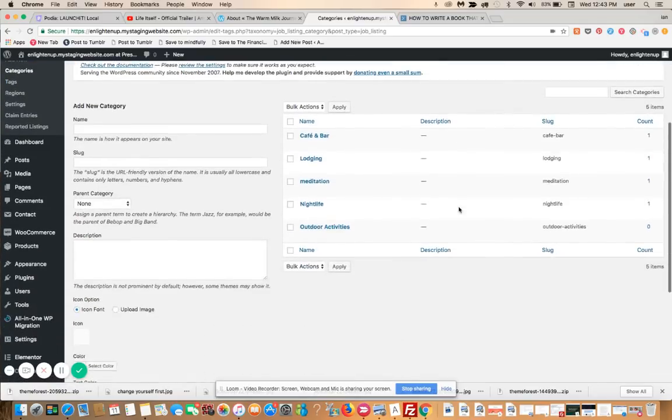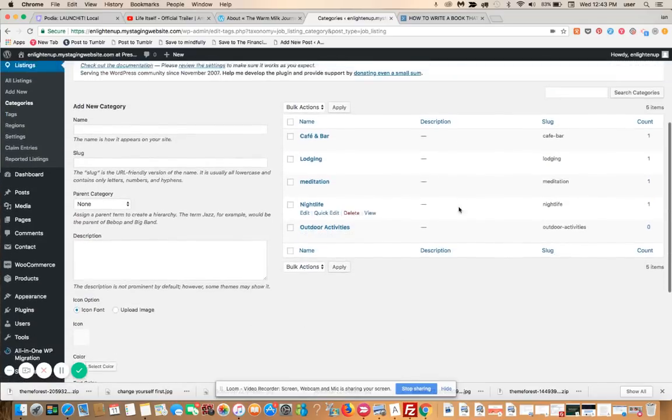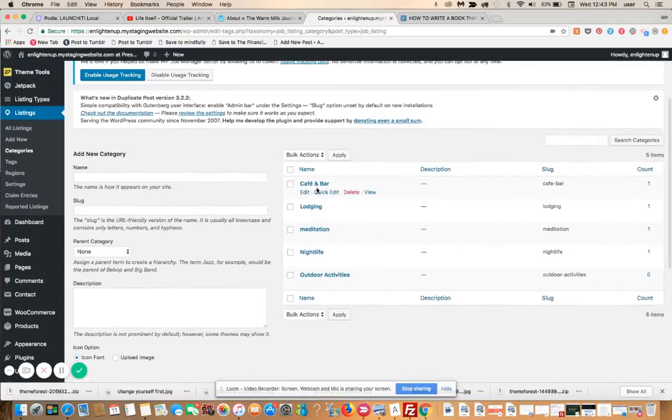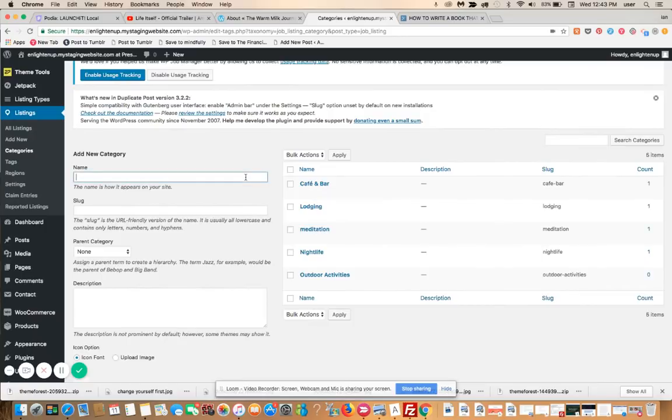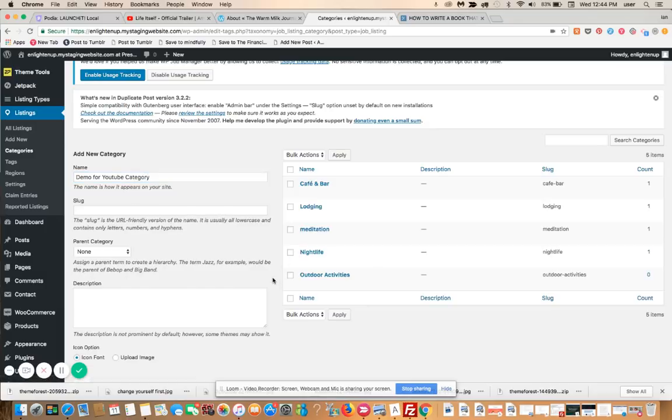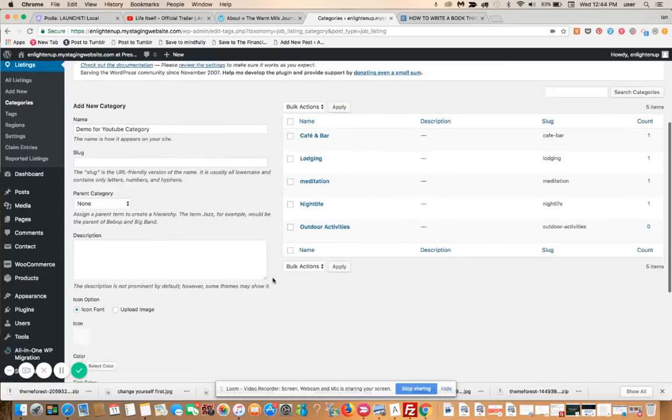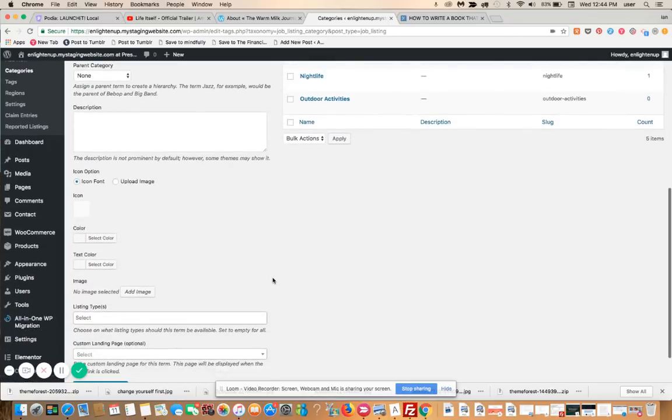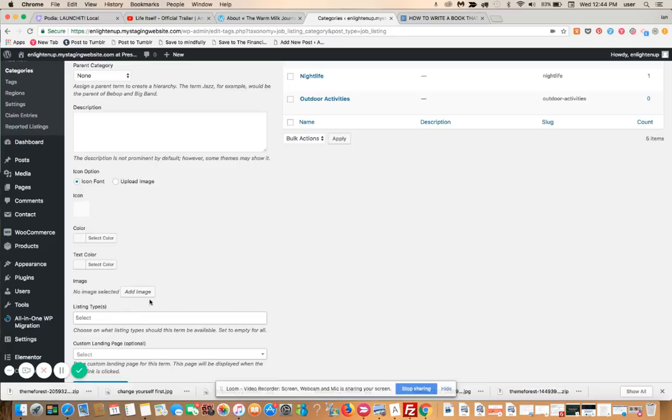I'm going to create a new category called 'demo for YouTube category'. Here is where you would assign the icons, either an icon font, you can upload your own image. Here's where you would set the background image for the background that people are going to see on the site in the category box or category elements.